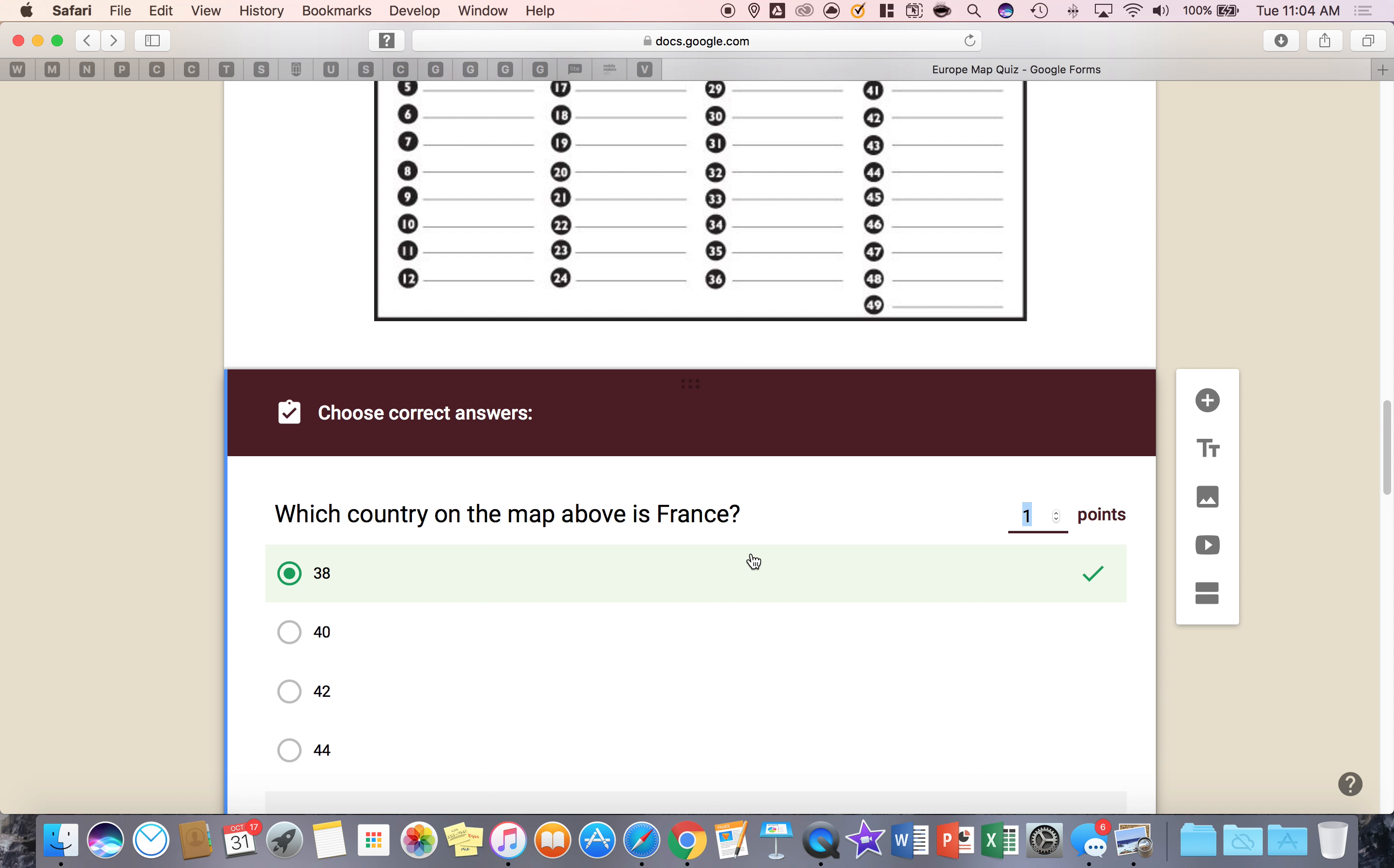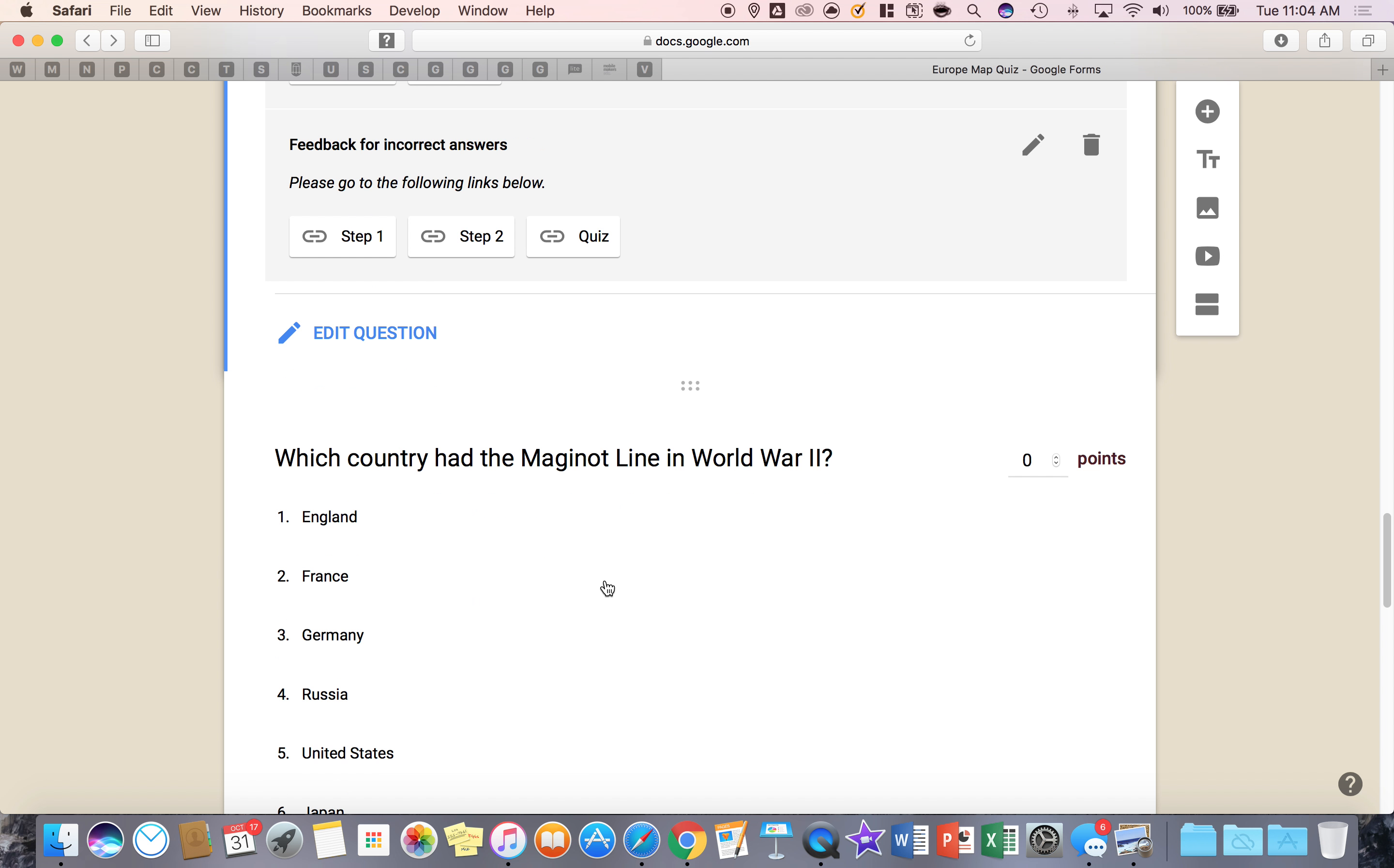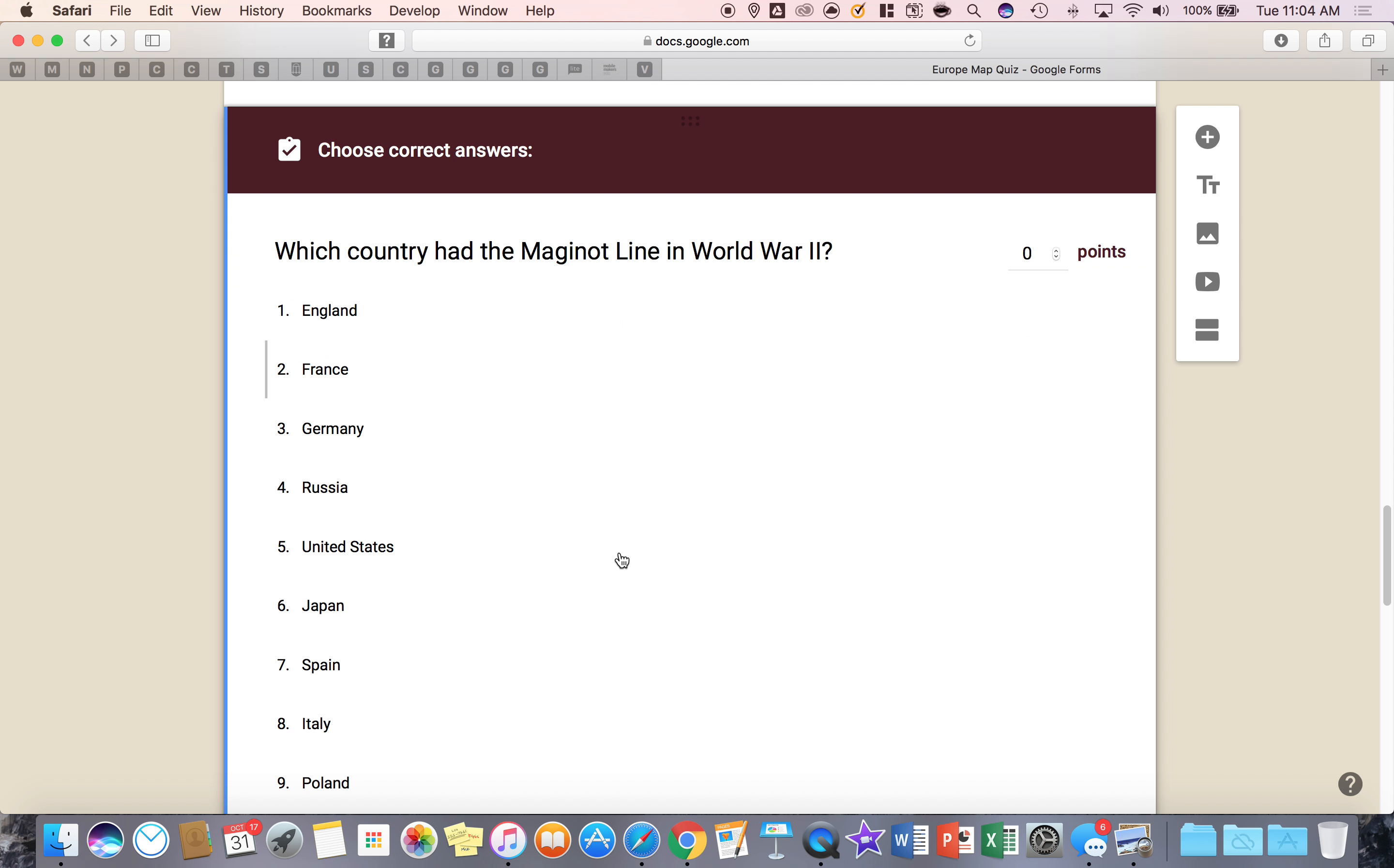I can do this for every question in the form. I can offer differentiation strategies for each individual student when they take the quiz by including feedback for correct answers and feedback for incorrect answers. Go back down to where it says the Maginot line. Same thing.